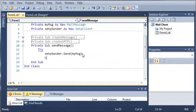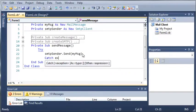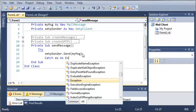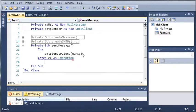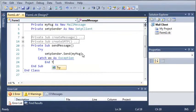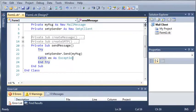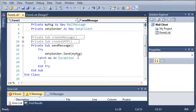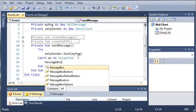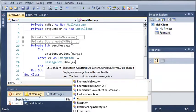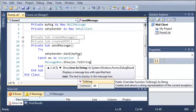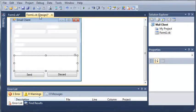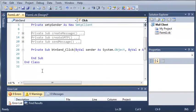So catch ex as exception and then we'll just end try. If something happens and we get an exception, let's go ahead and show that. So message box dot show ex dot to string and we've got to close this with one more.